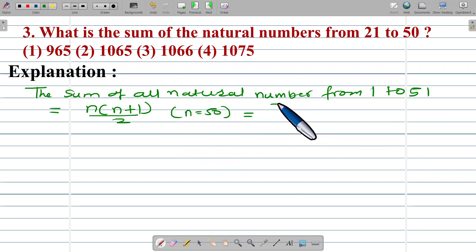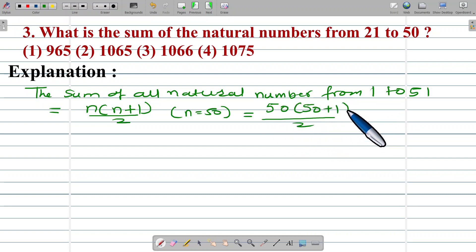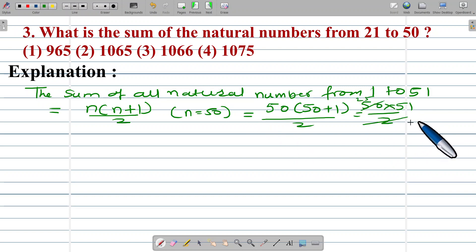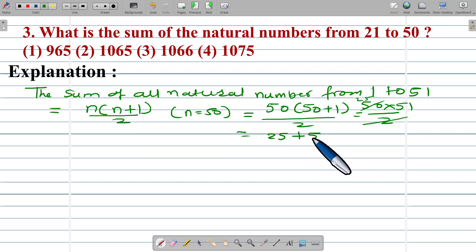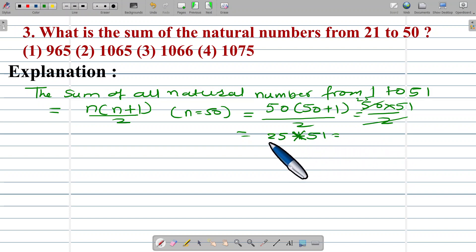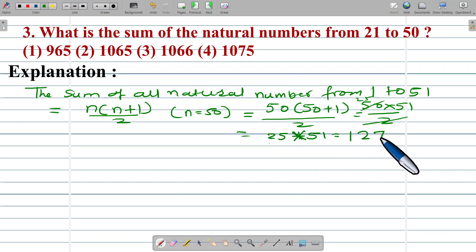Where n is 50: 50 into (50 plus 1) upon 2, which gives 50 into 51 upon 2. That simplifies to 25 times 51, which equals 1,275.